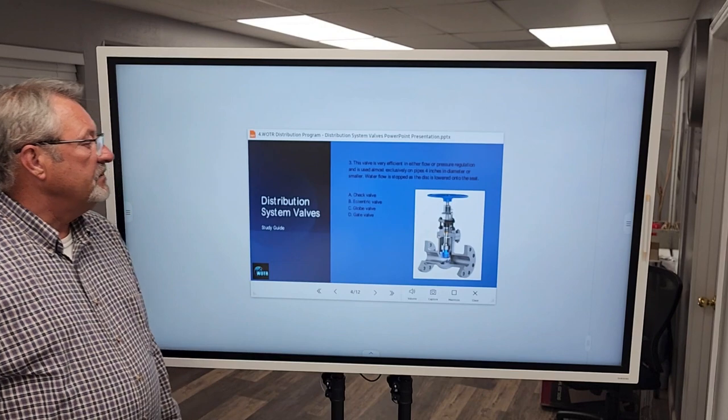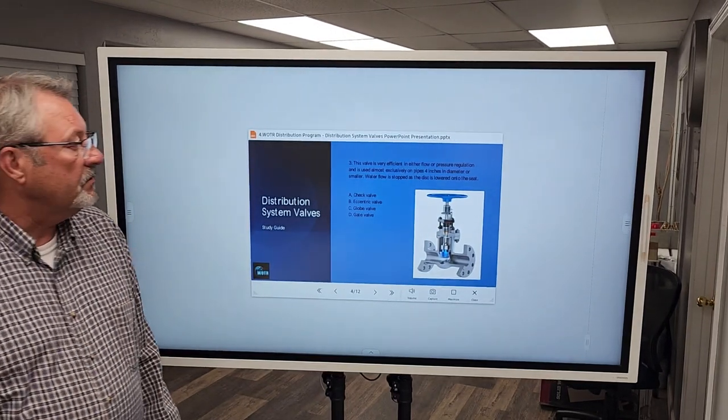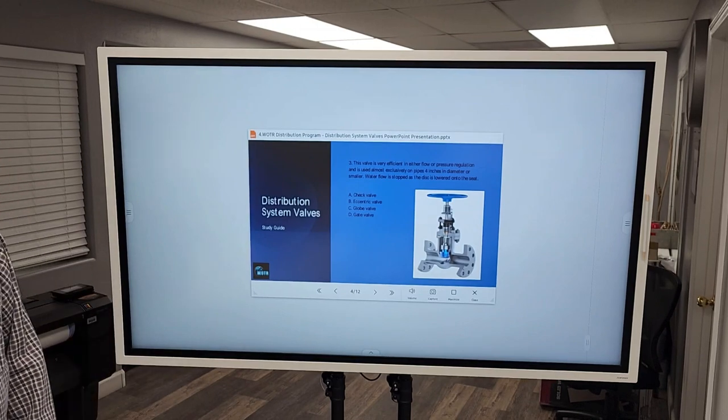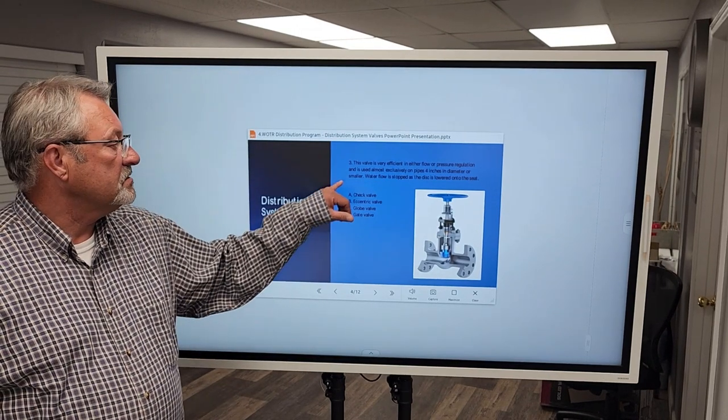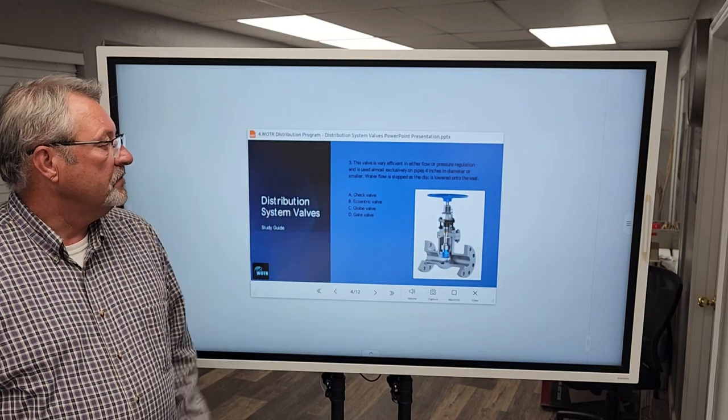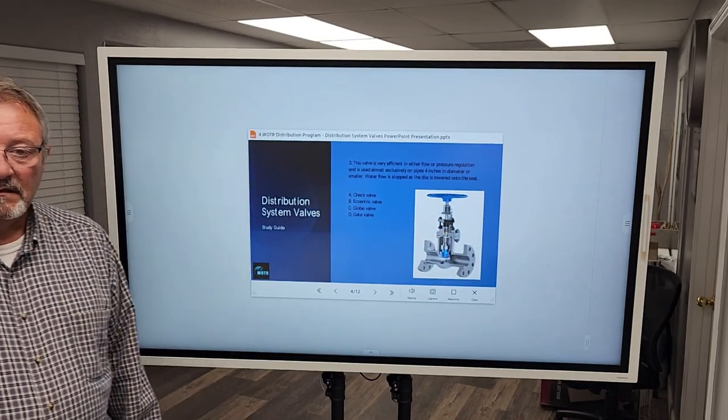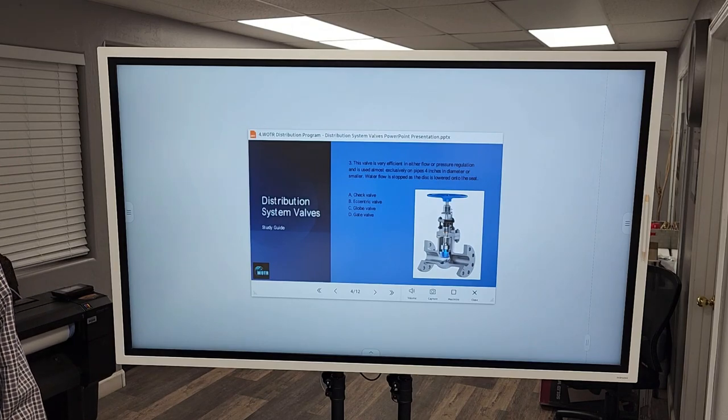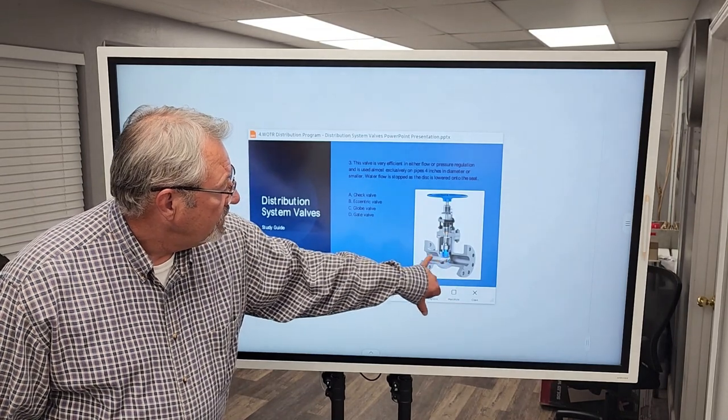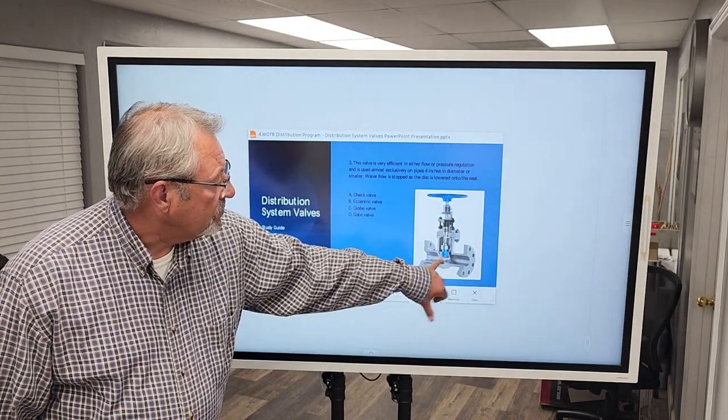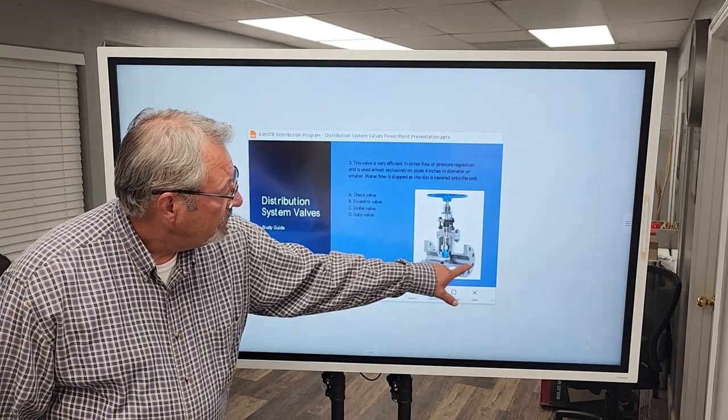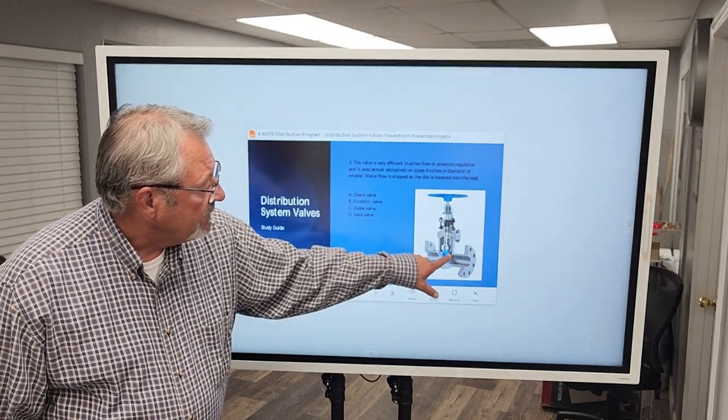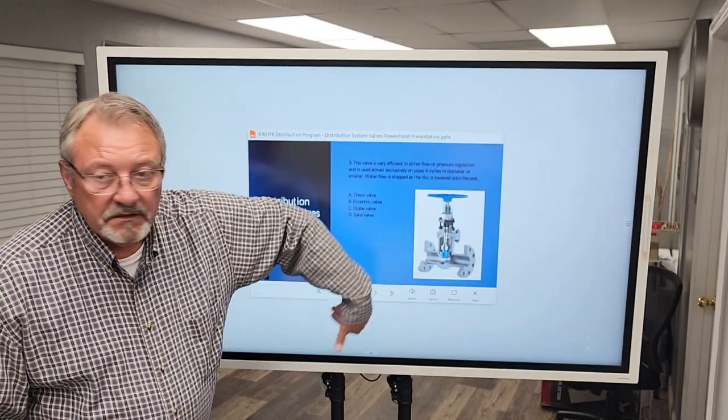Number three, this valve is very efficient in either flow or pressure regulation and is used almost exclusively on pipes four inches in diameter or smaller. Water flow is stopped as the disc is lowered onto the seat. Globe valve. You can see the closure element. They call that a globe. So as the water is flowing through, it has to flow through and that globe, if it's open, allows the water to continue on.